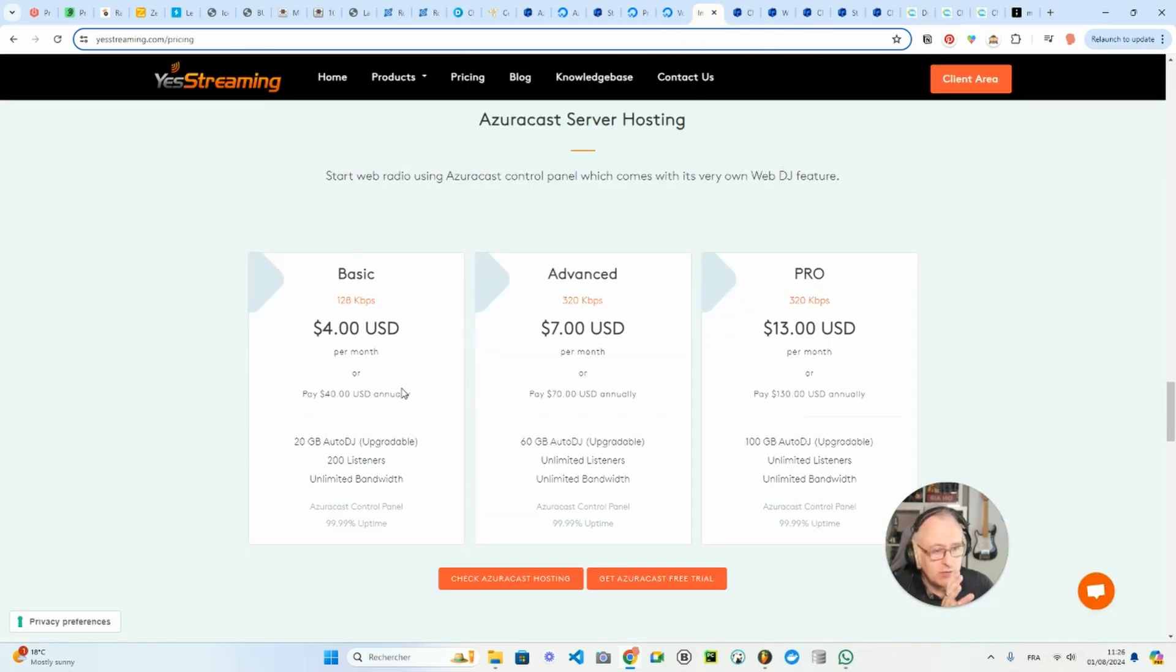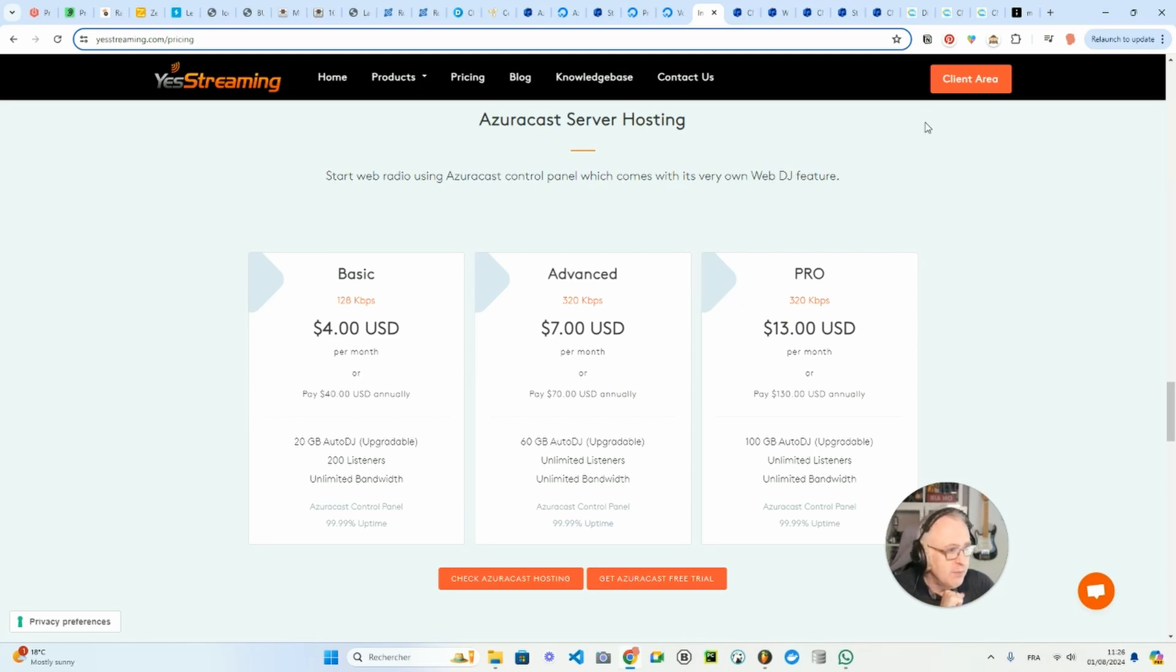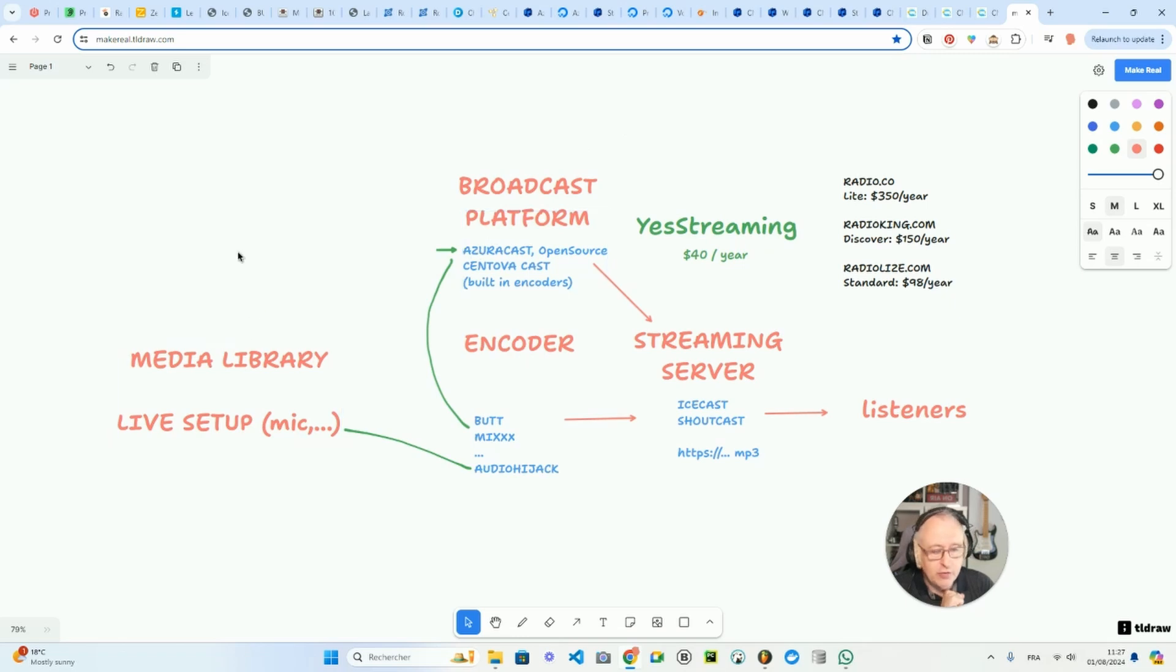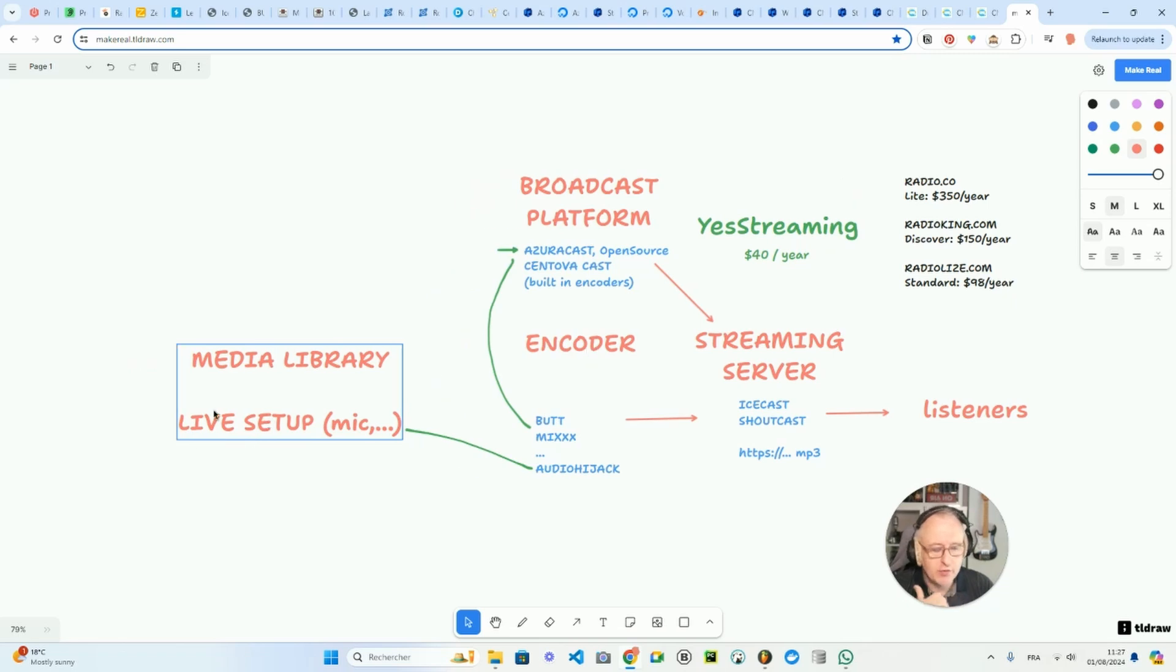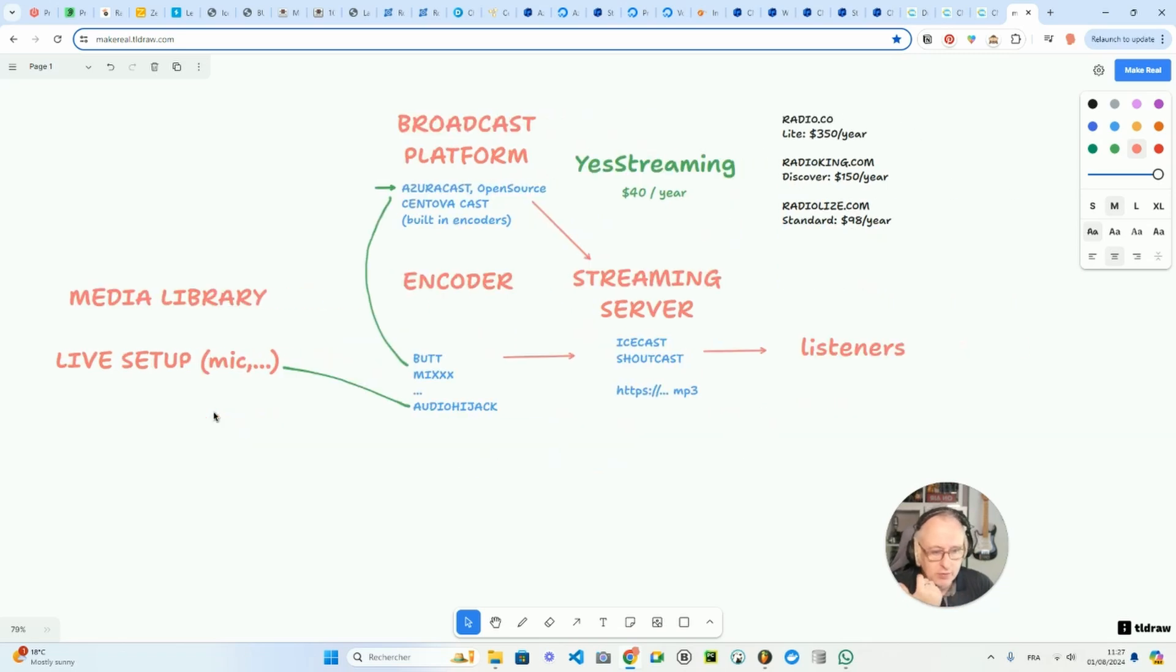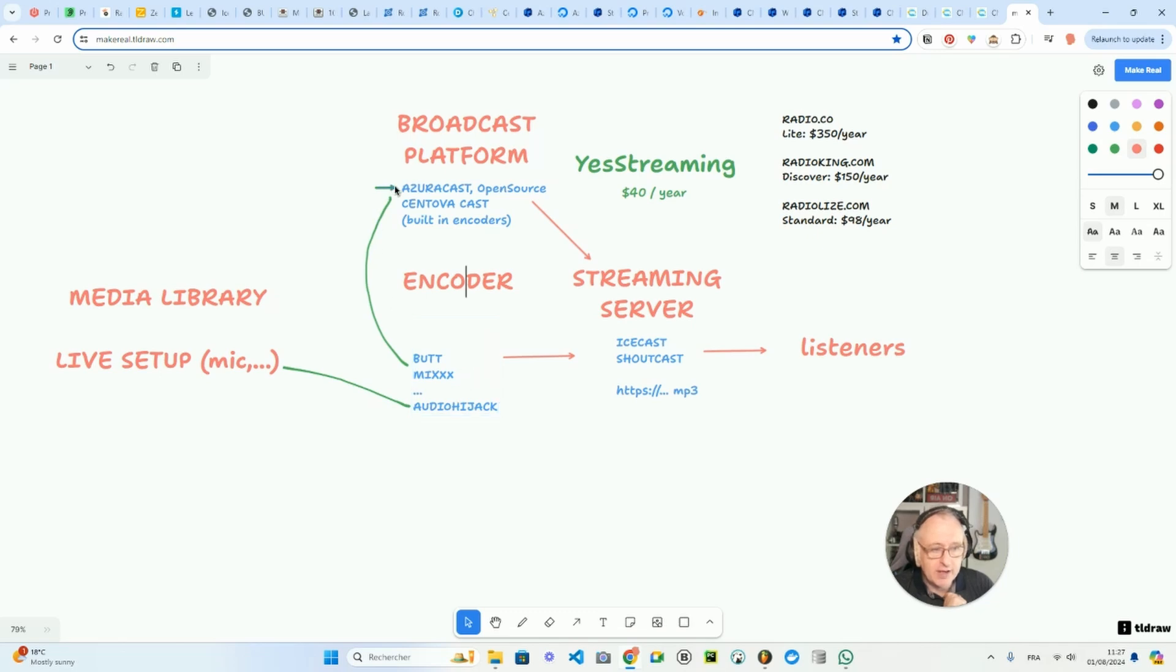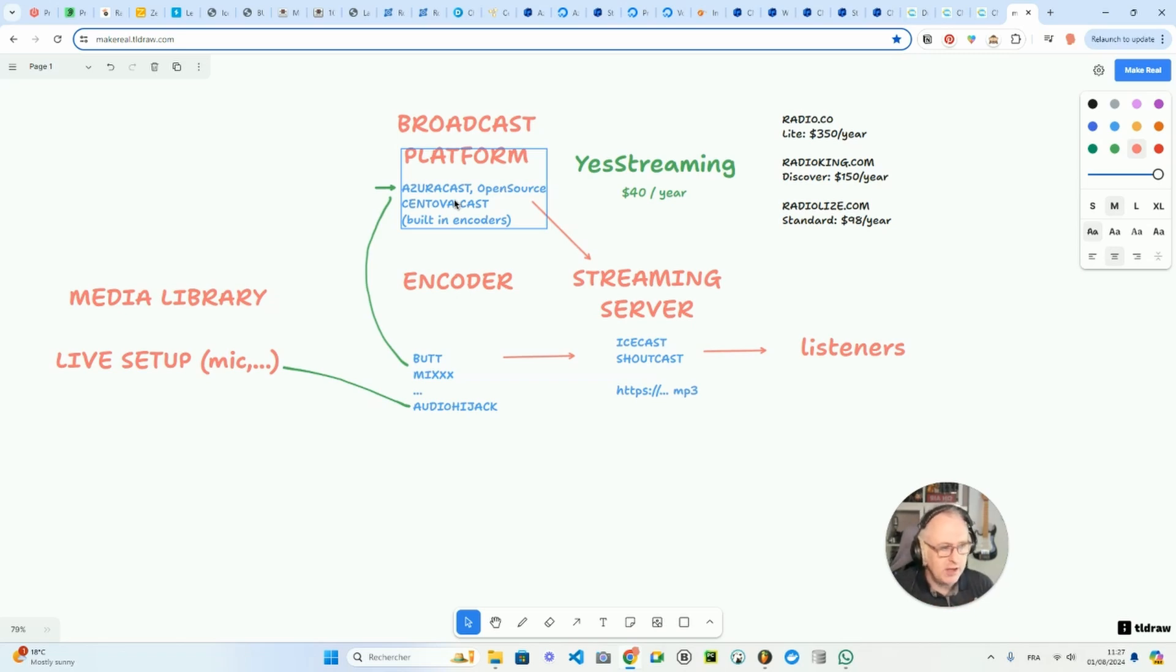And as you saw, the price is $40 a year. So let's maybe go back to my drawing here to show you what we have covered together. So I told you that if you want to broadcast live, you need your microphone and also some mixing desk maybe and your files, obviously.